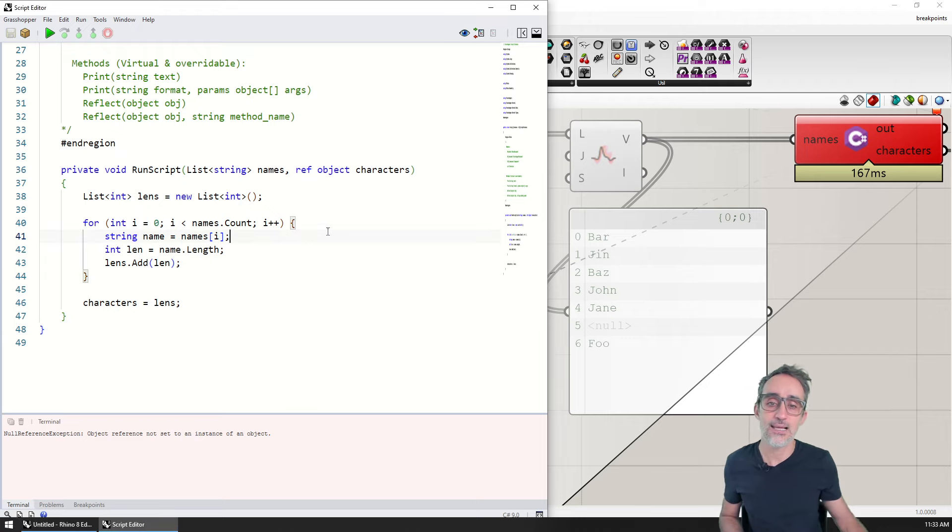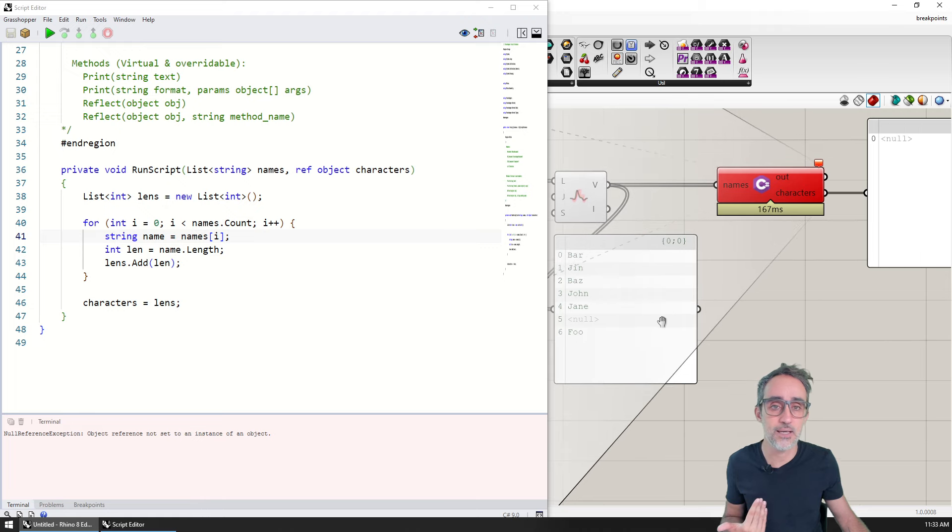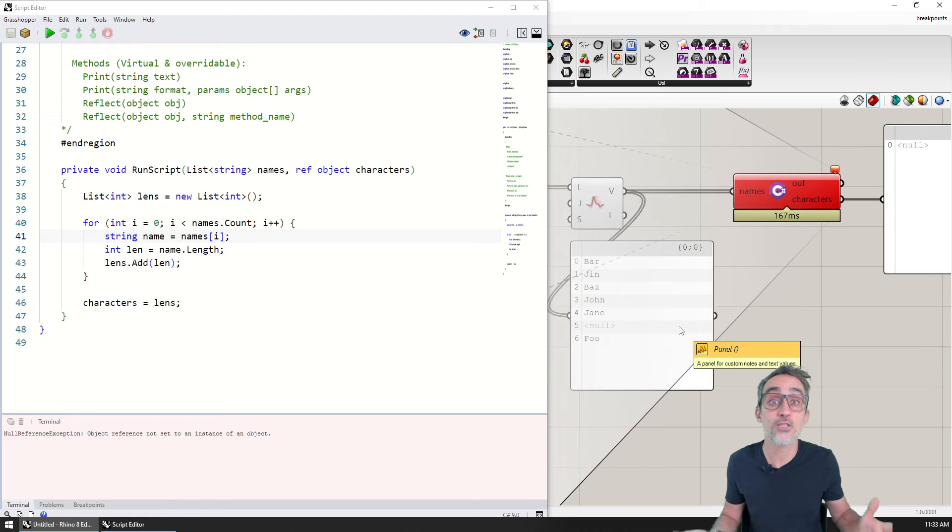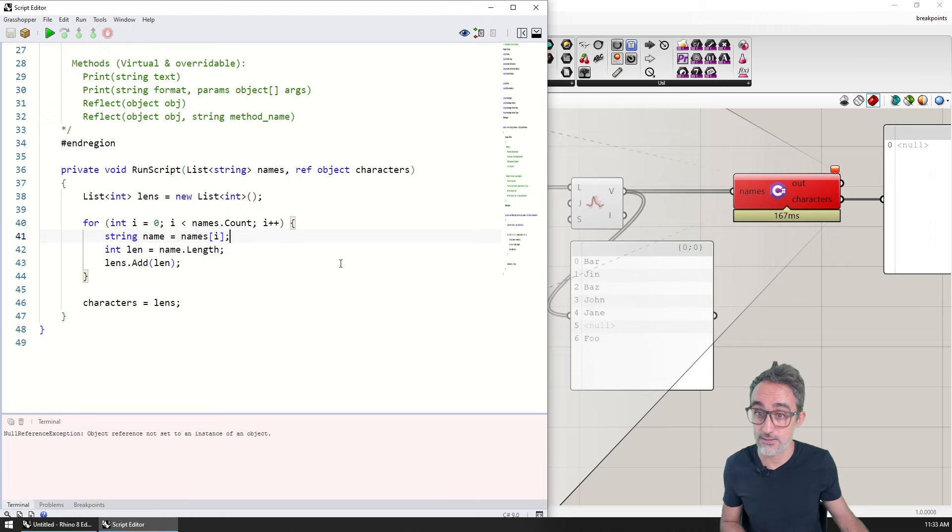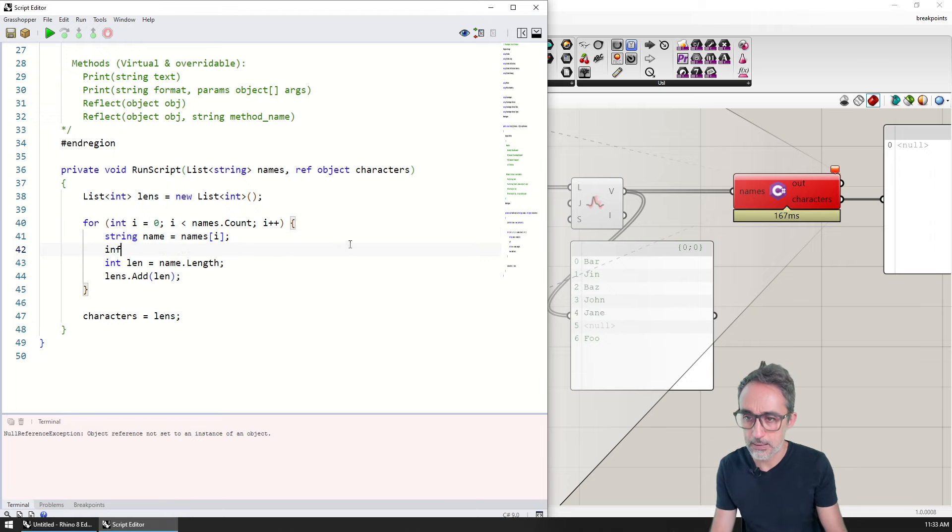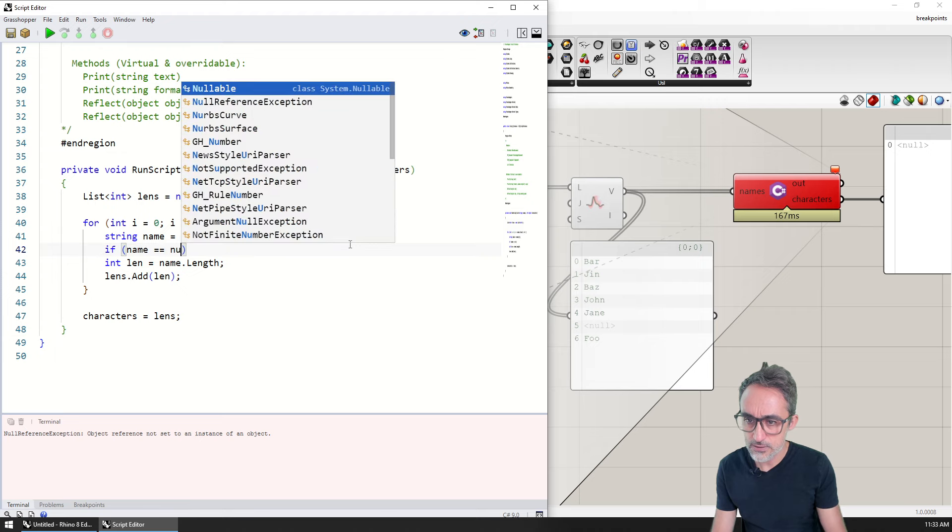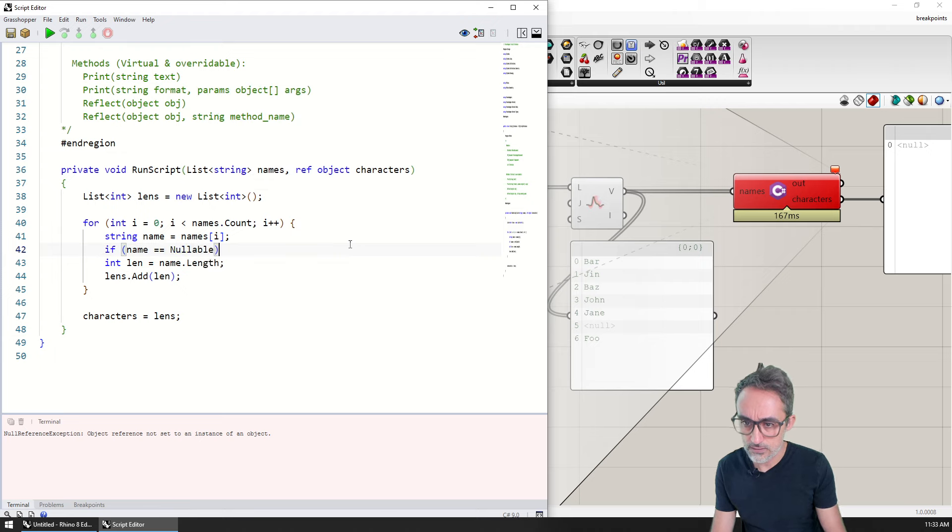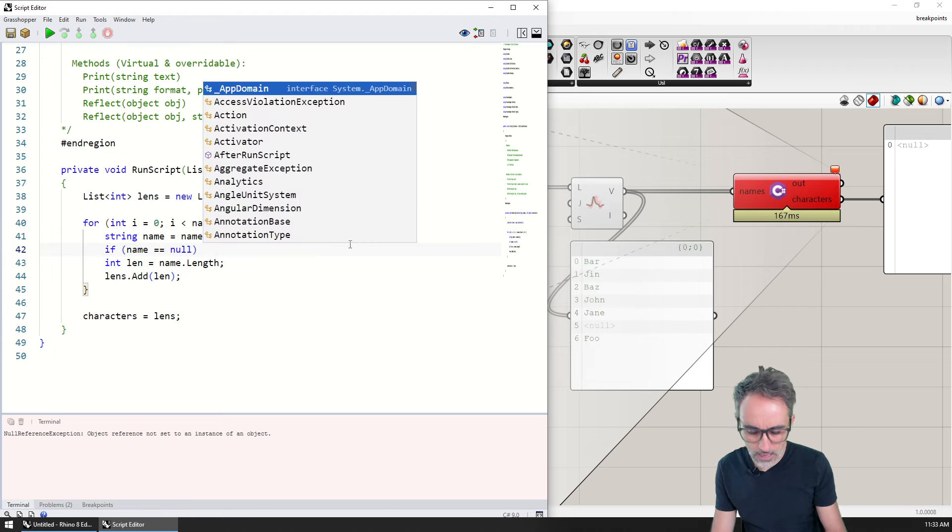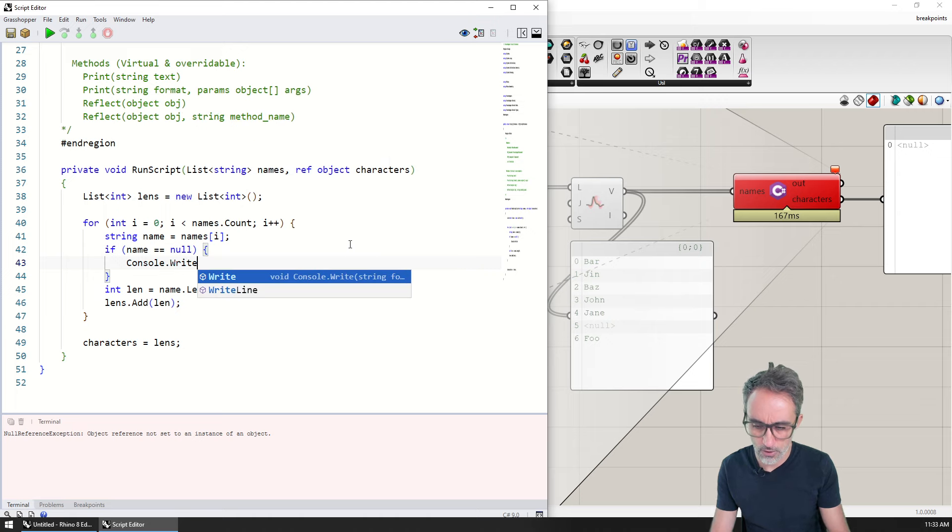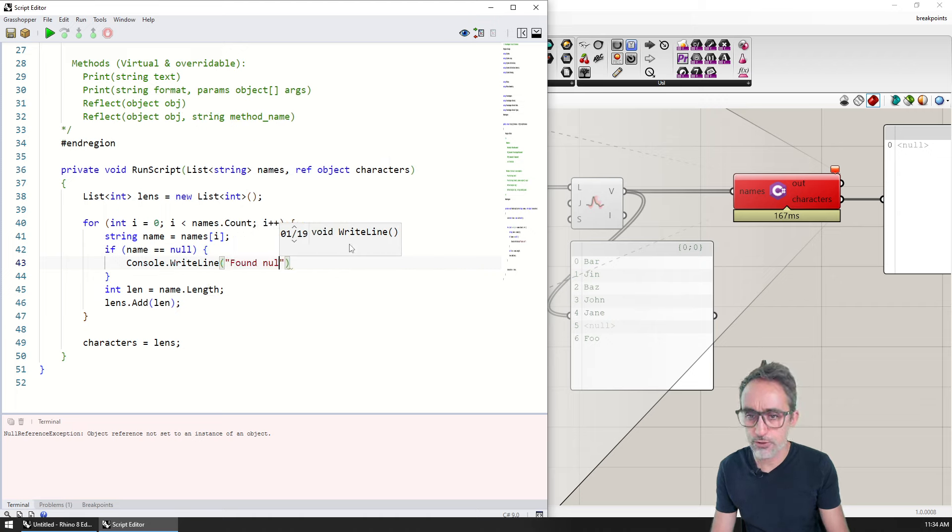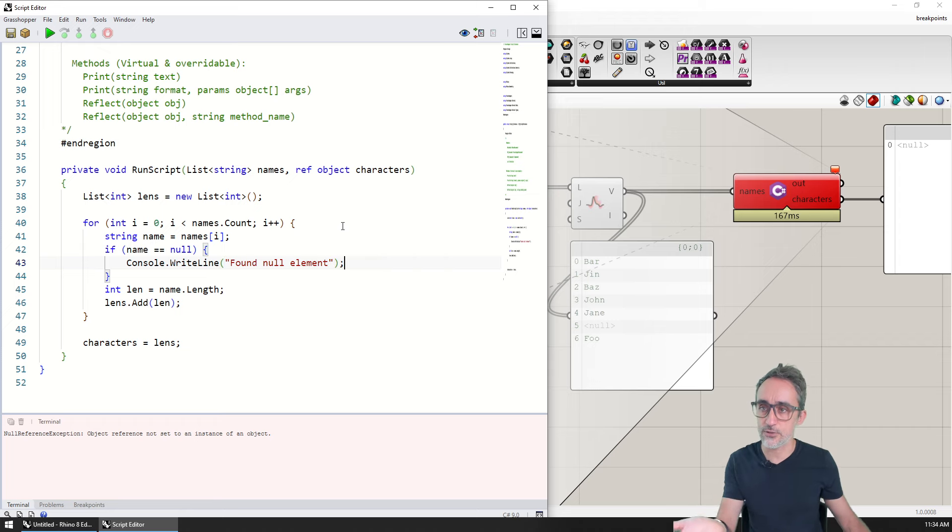Let's say that I suspect that one of the elements might be a null element, and that I want to know which one it is, in which position on the list. Something that I can do is I can say if name equals equals null, then I want to print something to the console. Console.WriteLine, found null element.